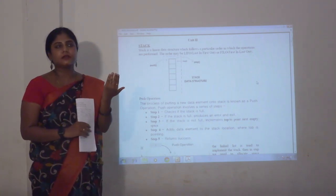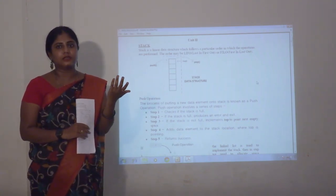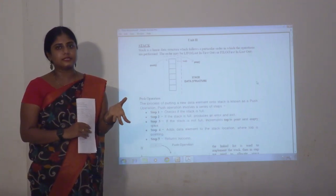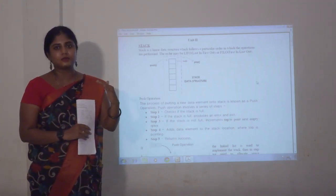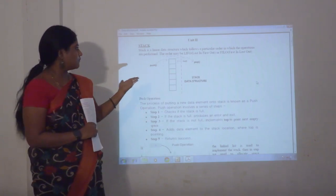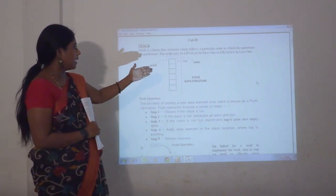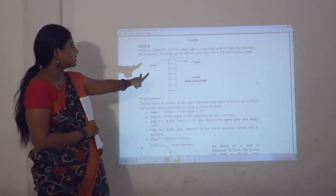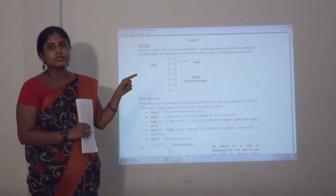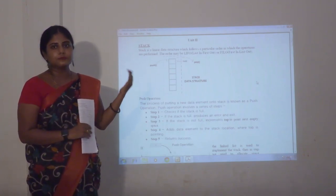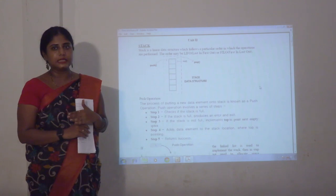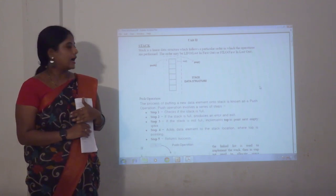Stack can be understood with the example of a cafeteria. In a cafeteria, we have plates that are stored one by one. Similarly, in a stack we have two methods: push and pop. Push means we are adding the data items. Pop means we are deleting the data items.